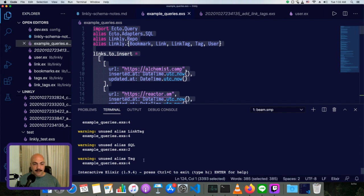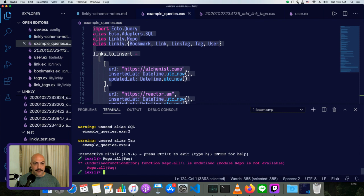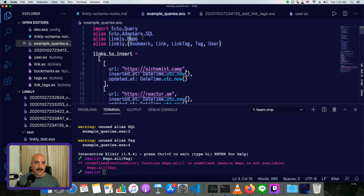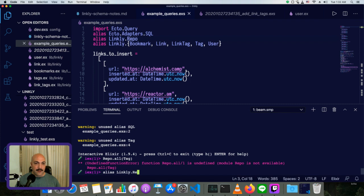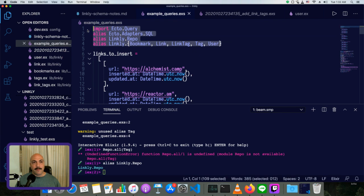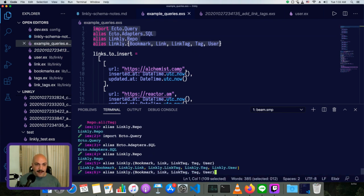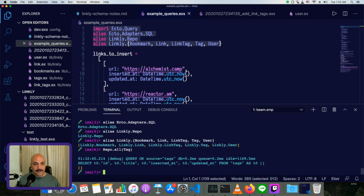We've still got access to those aliases. So maybe if I do want to do something with tag, repo.all tag, then there won't be any in the database yet because... oh, repo's not defined. Alias linkly.repo. Oh, right. So running it from the command line, we'd actually still have to copy paste these. And then we can do repo.all tag or whatever.